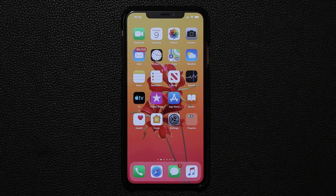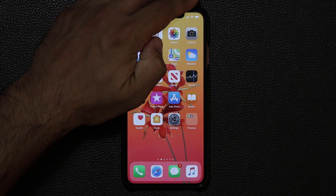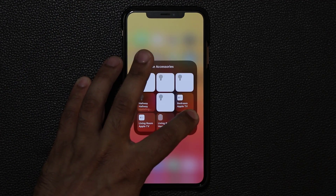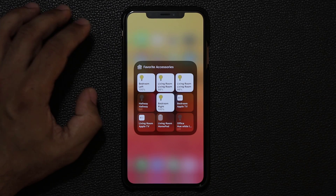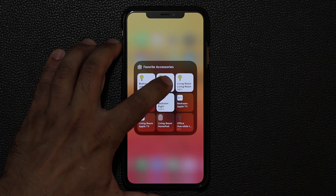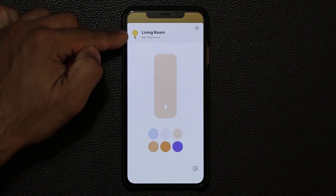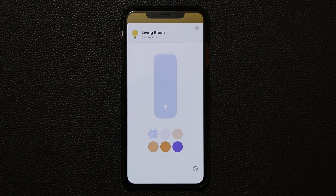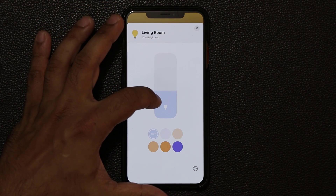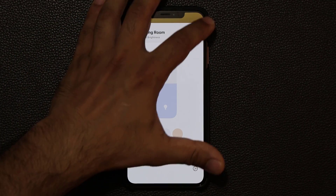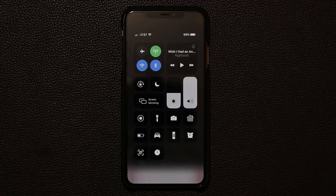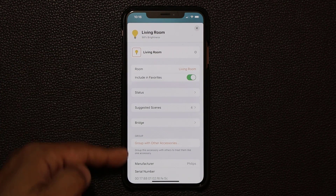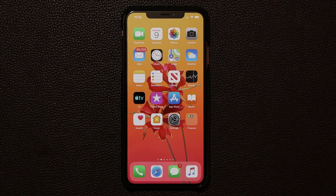If you have a smart home setup, there are HomeKit enhancements in the control panel as well. Pressing and holding on any smart light expands a new interface where you can change the color and intensity of the light bulb. You can also access settings to modify your home further. The whole experience has been refreshed and feels more intuitive.